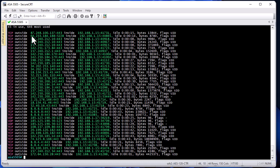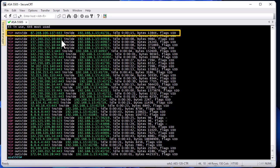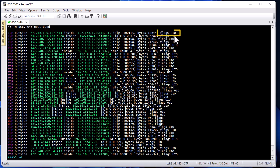In the output, we get the interface — for example I have a TCP connection from the outside to the inside interface. We also have the source IP address, destination IP address, idle time, and number of bytes. Most importantly, we see the flags. On the first line I have, for example, flags: capital U, capital I, capital O.